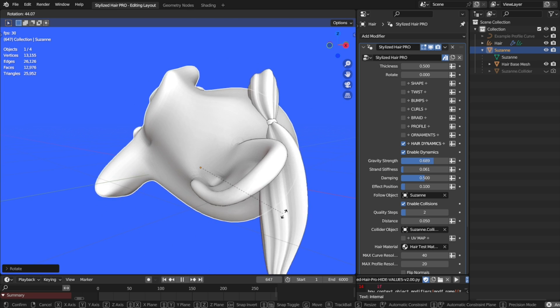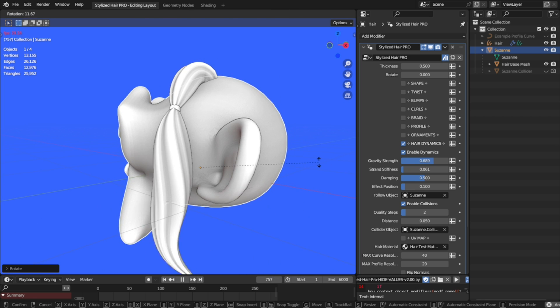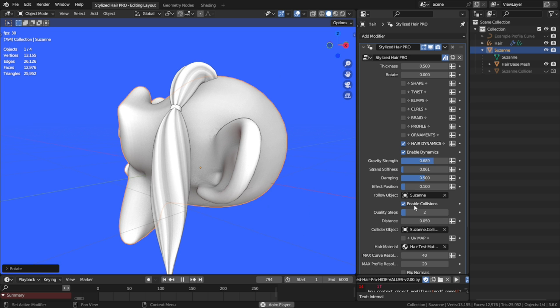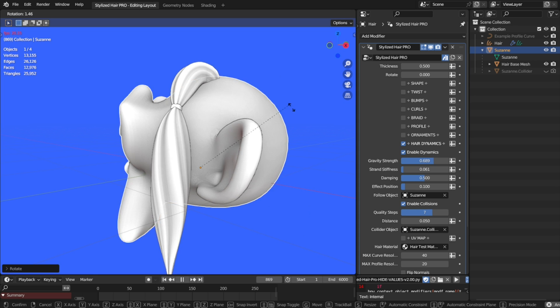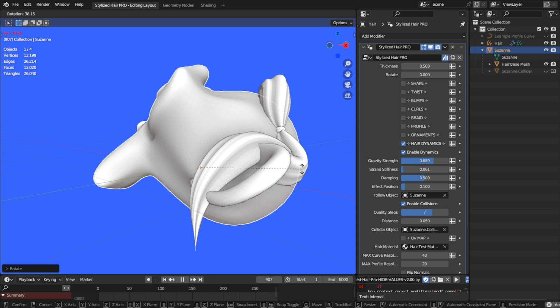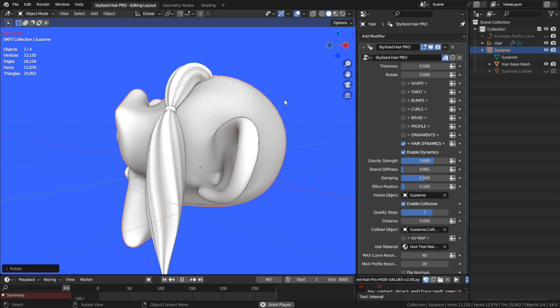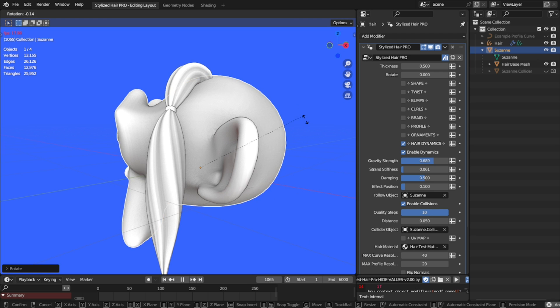Now, you see it clipping here. To have more accurate collisions, we can up these quality steps here. The more the better, but it would be slower, so there's a tradeoff between accuracy and performance. You have to tweak it and see what works the best.